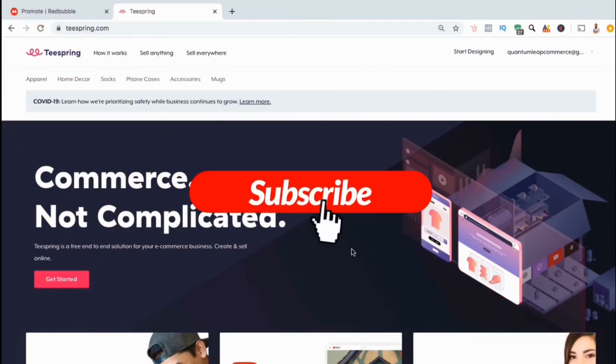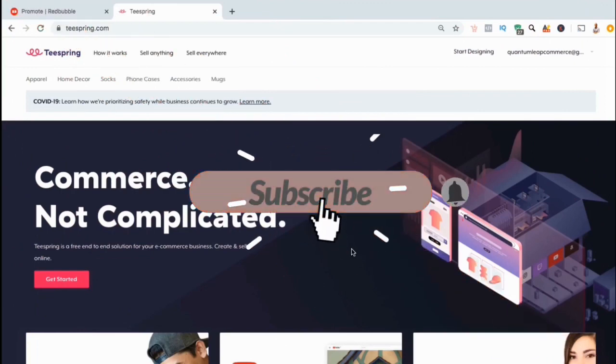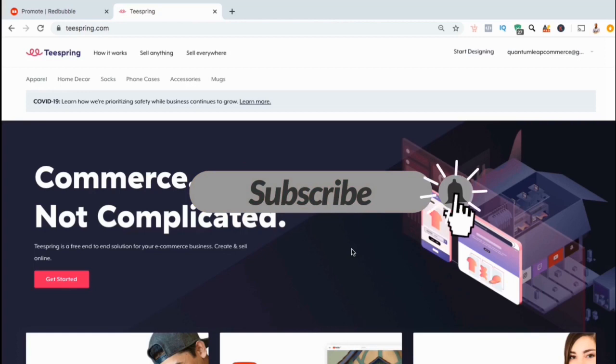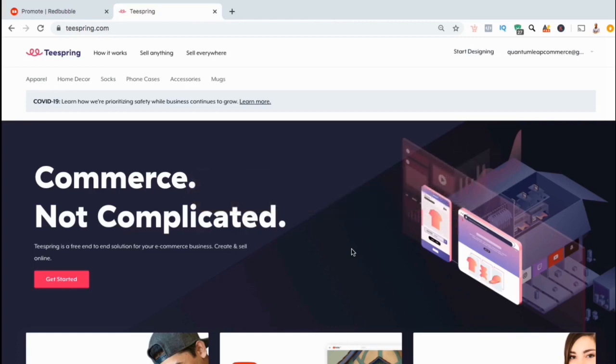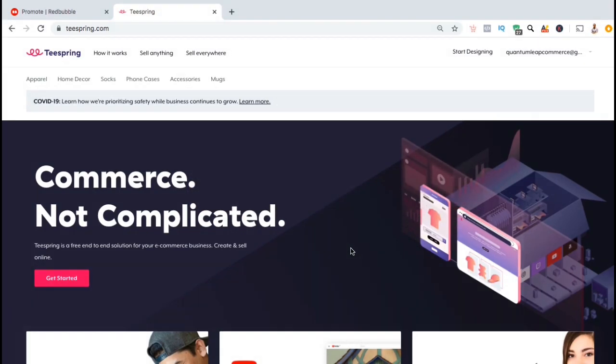But before we get started, make sure you've subscribed to the channel and hit the notifications bell so you'll be notified each time I upload a new tutorial.